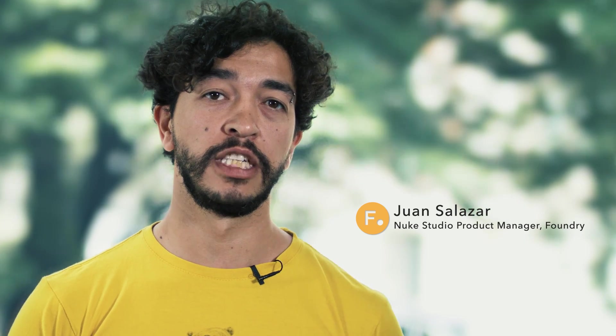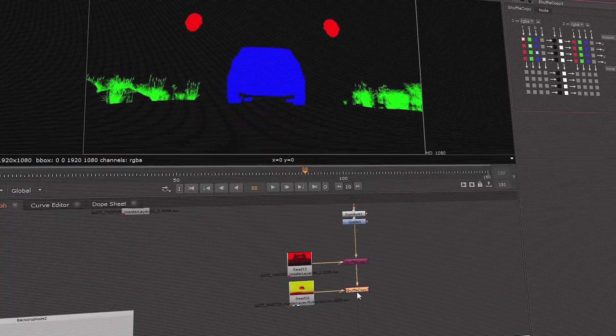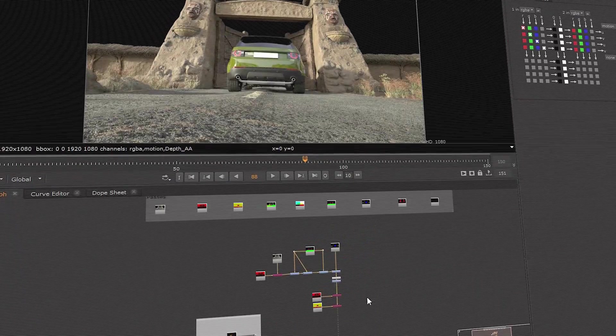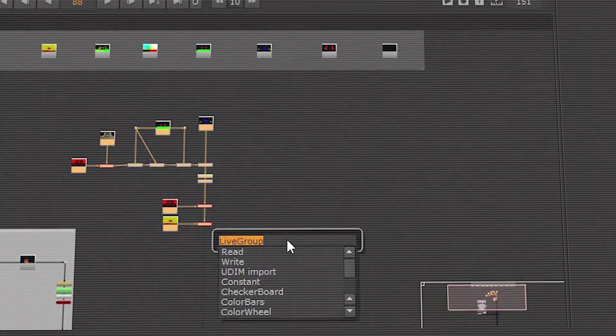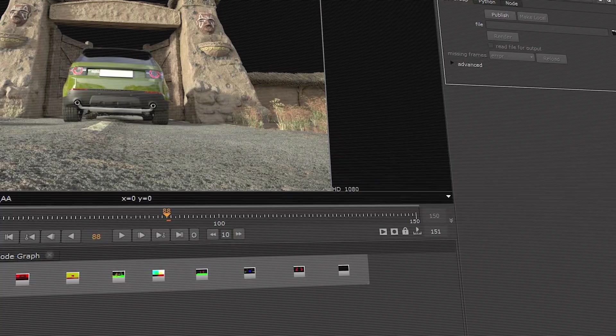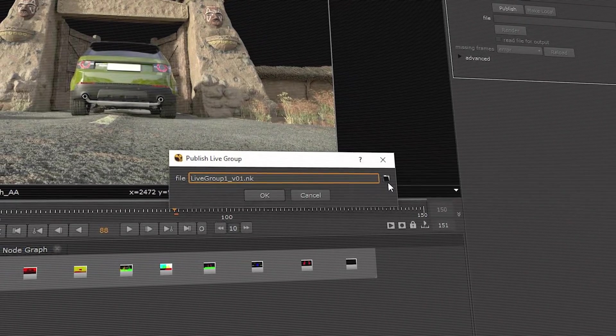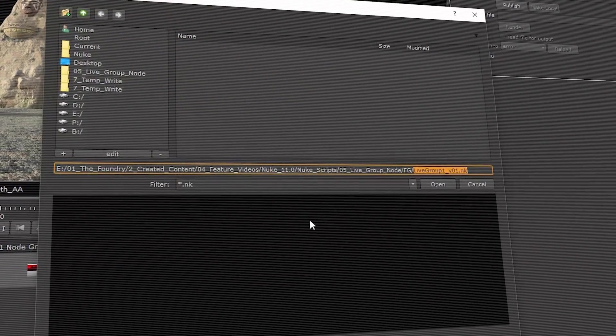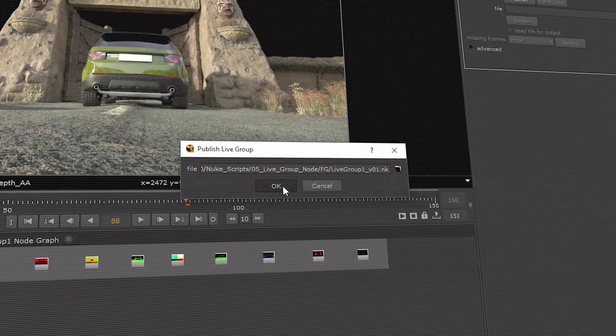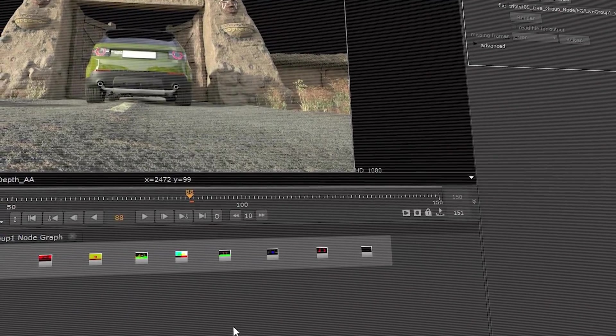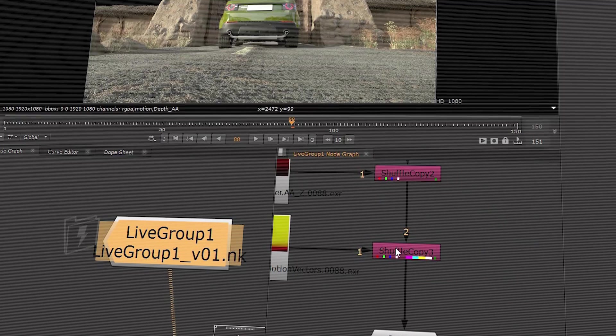Collaboration between artists is more important than ever. We are introducing a new way of collaboration with live groups. Live groups allow you to create external scripts that can be referenced into other scripts. This way, artists can work on the same shot at the same time.